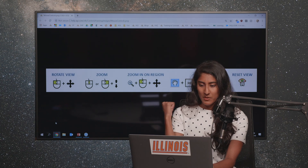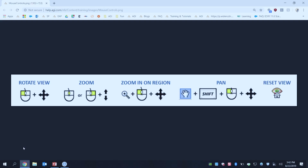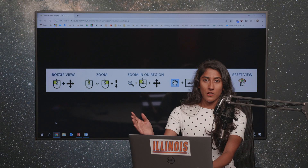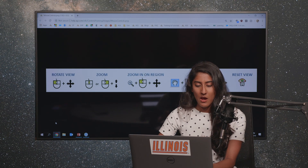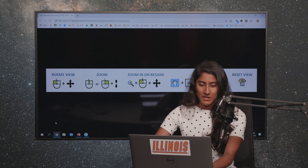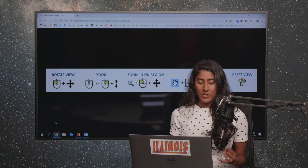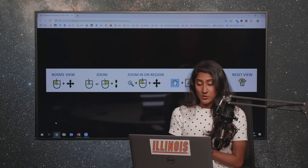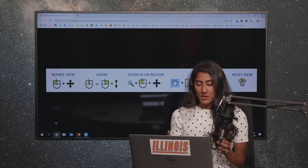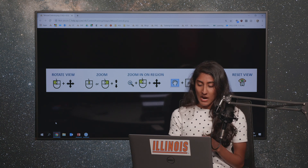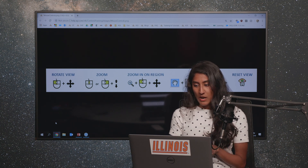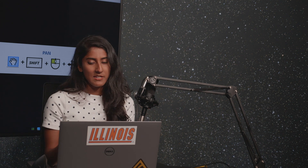I'm going to pull up this page here which is like the cheat sheet for moving around the 3D graphics window. While I go through this I'll talk to you guys about what buttons I'm clicking so you understand. We'll go through rotating our view, zooming in and out, zooming in on some place on the ground, panning around, and also resetting the view so we're all in a standard perspective.